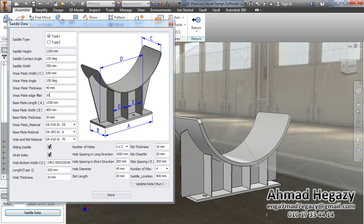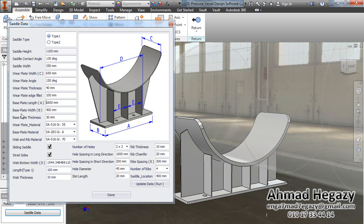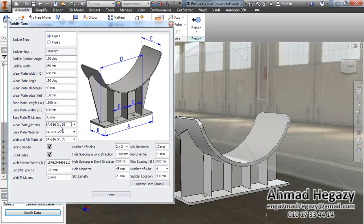We will set the fillet to 100 millimeters — that is the fillet in the corners. Then we will change the base plate length, the base plate width to 500, and the thickness. We can also change the material of the wheel plate and base plate.